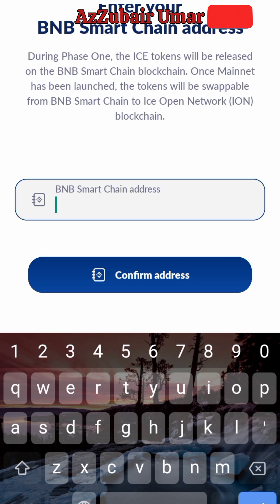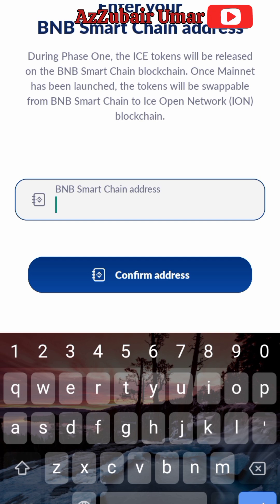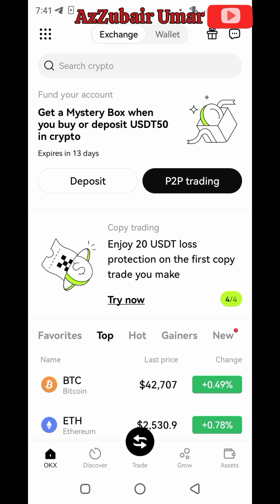From here I'll go back to the OKX wallet and copy the wallet address from there, then come back here and paste it and confirm it. So guys, if you have an OKX wallet, here is how it works.